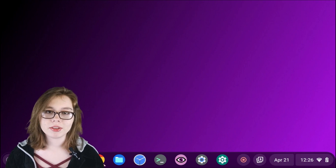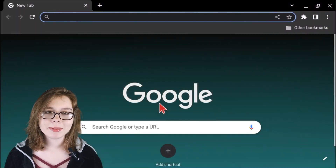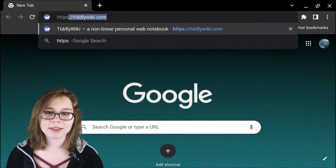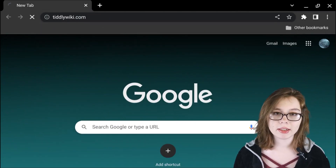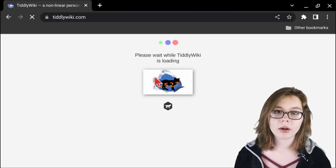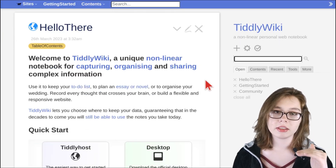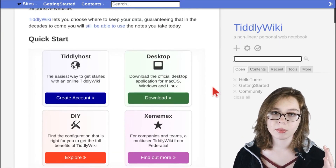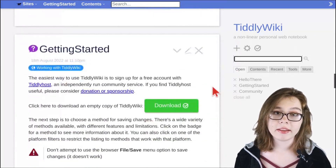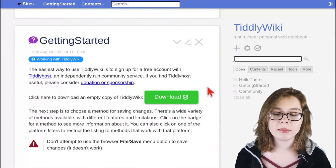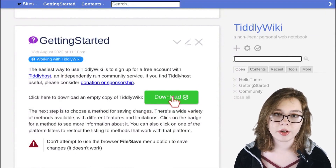To get started, go to https://tiddlywiki.com. This will take us to the TiddlyWiki home page, where we're going to need to scroll down until we see a green download button. Click that button and this will download an empty TiddlyWiki notebook.